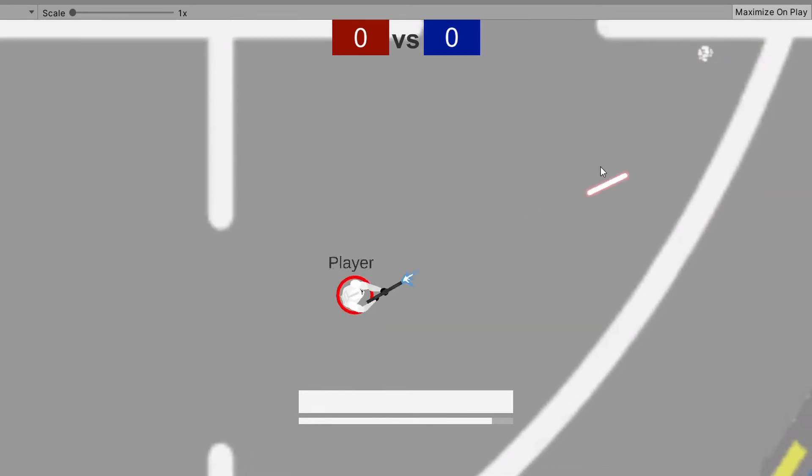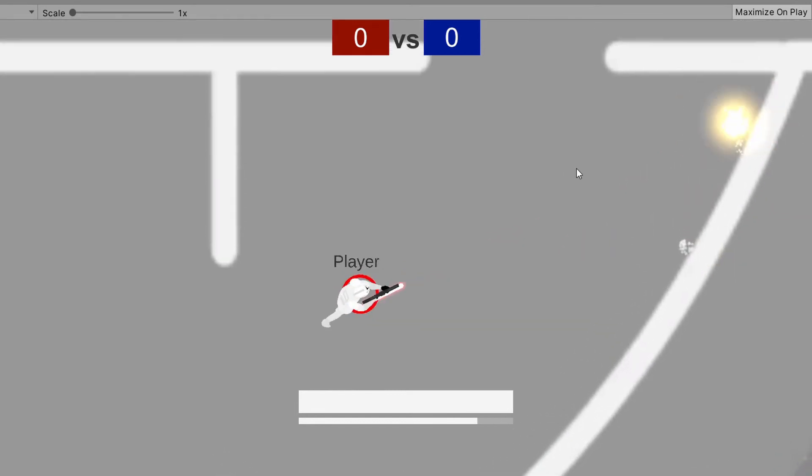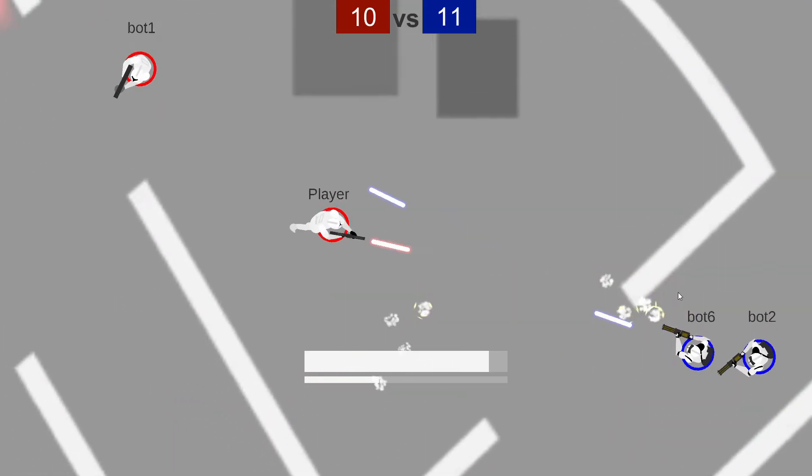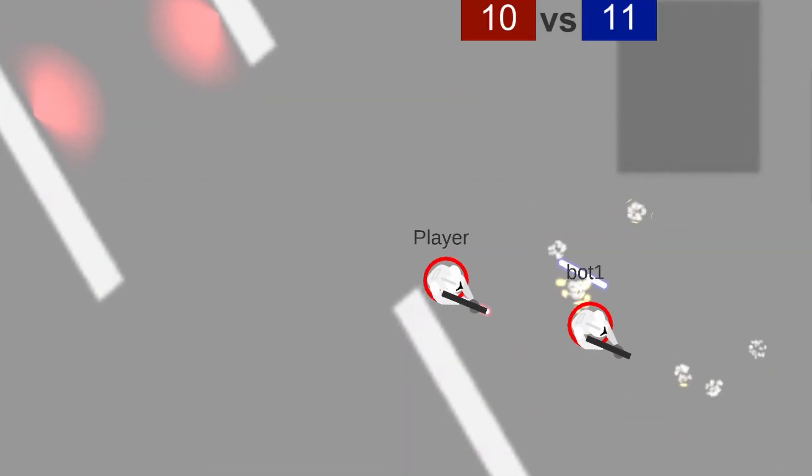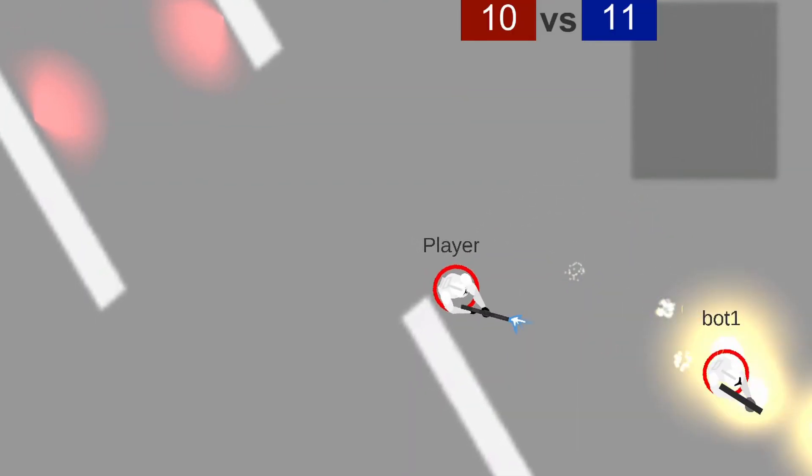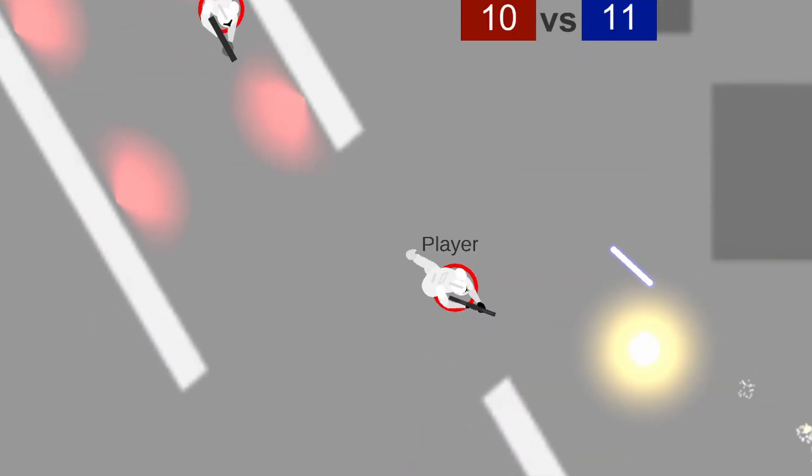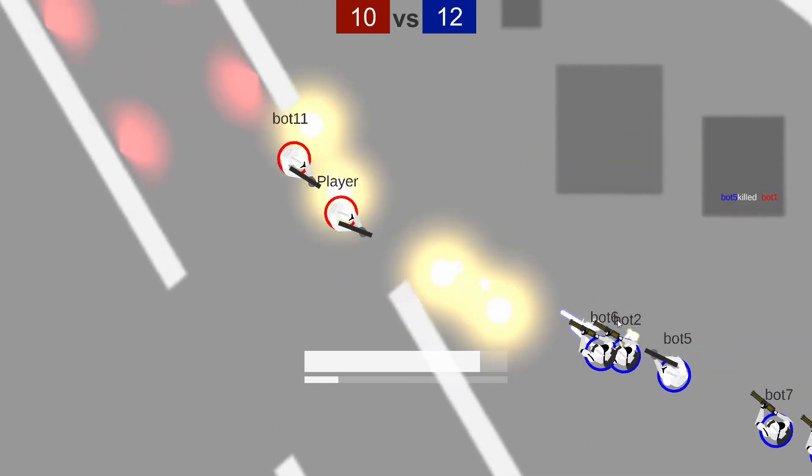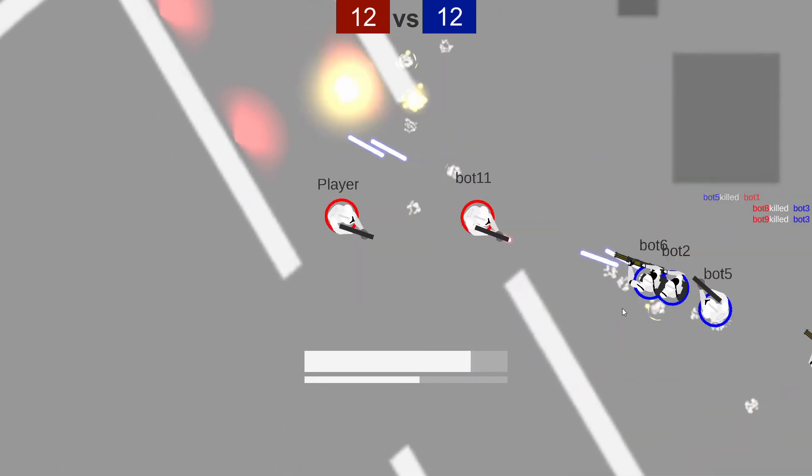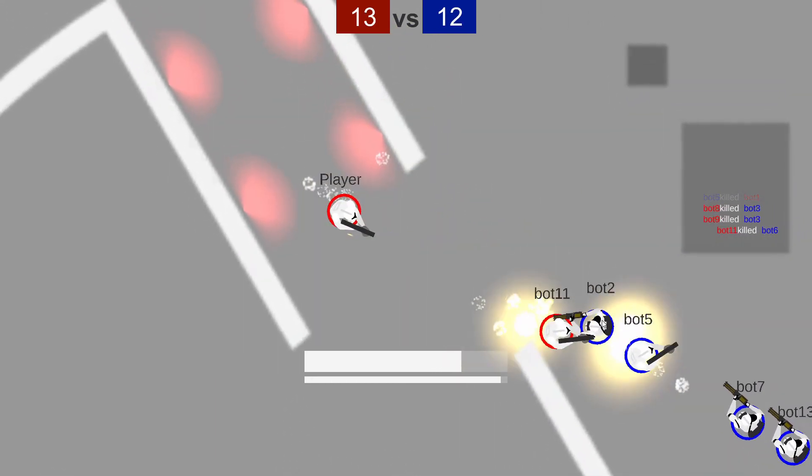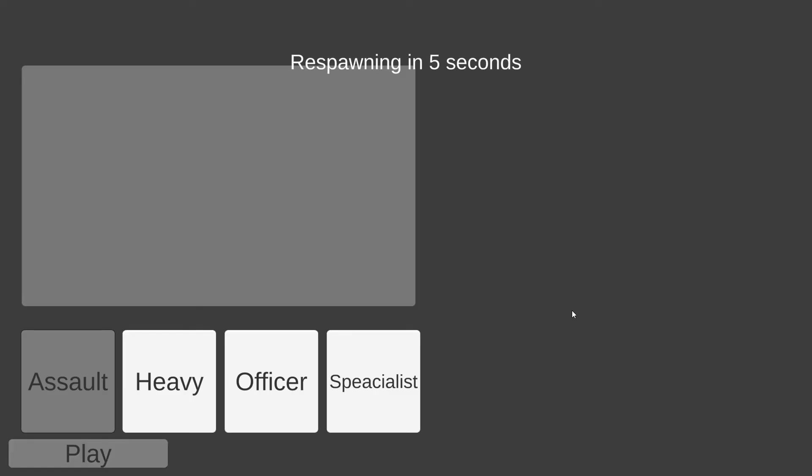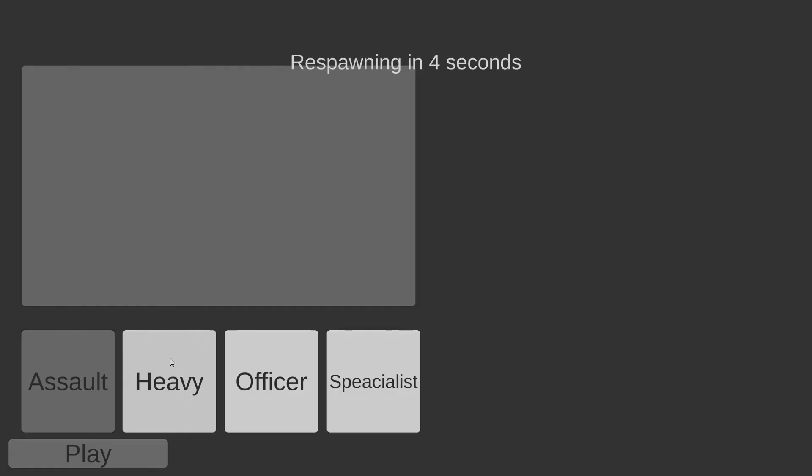The final things for this devlog were experimenting a bit with 2D lights although we're not sure if and how we should use them. Tweaking the enemies to stop moving on having line of sight and making the class menu automatically appear after you die.